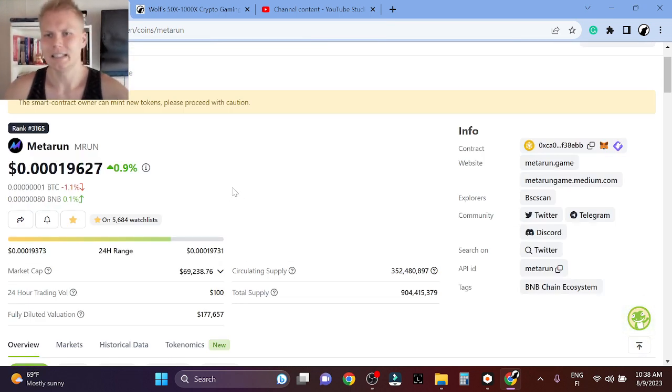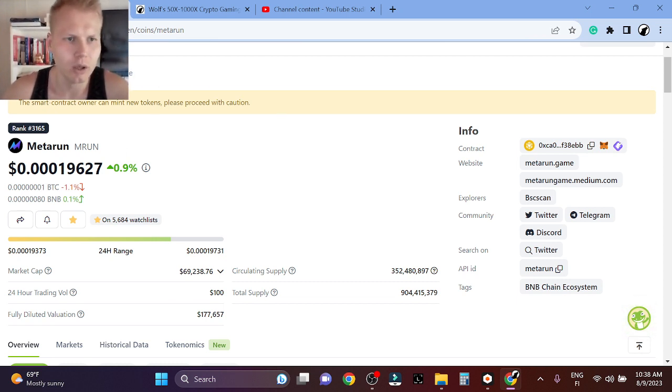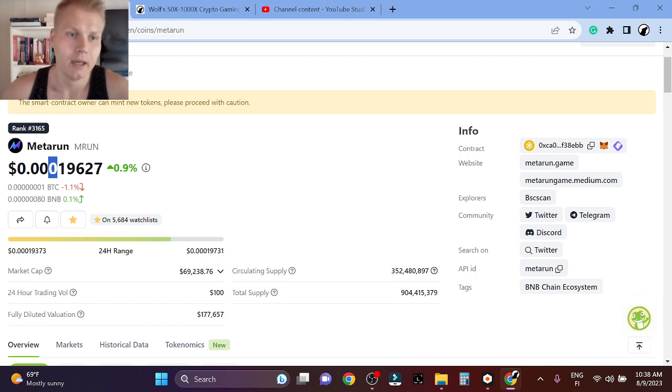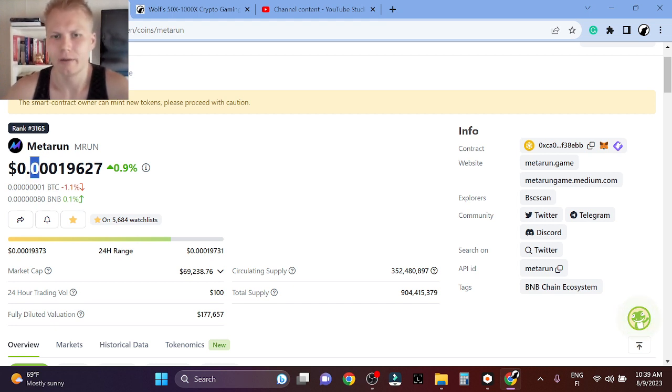I think that this has very huge opportunity. If you think about it, 10x from here would be 0.001, 100x would be 0.01, so 1 cent. 1000x would be 10 cents per coin.